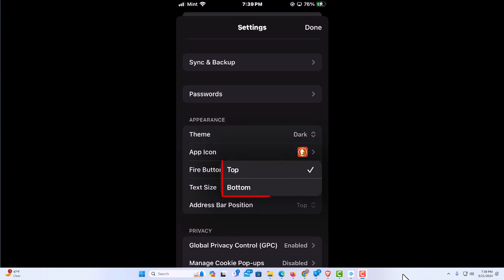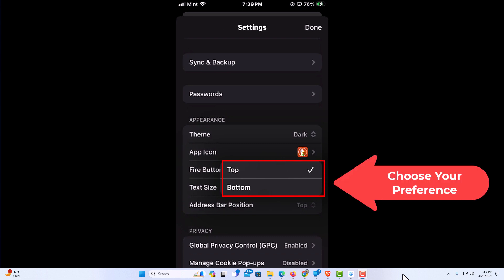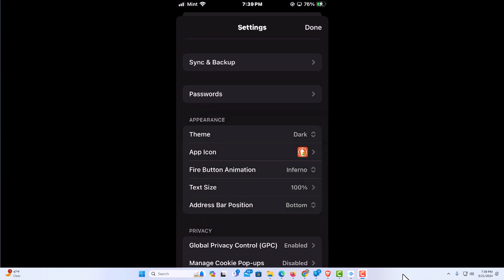You can change it from top to bottom. I'm going to tap on bottom. Now I'm going to go up to the top and tap on done.